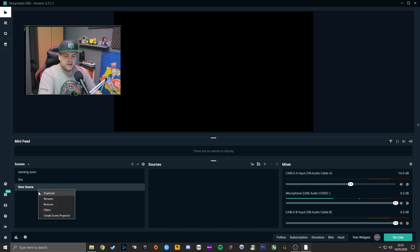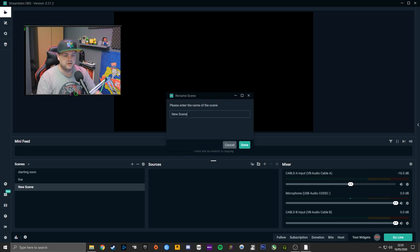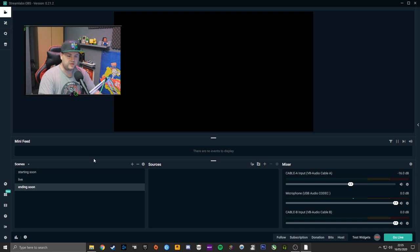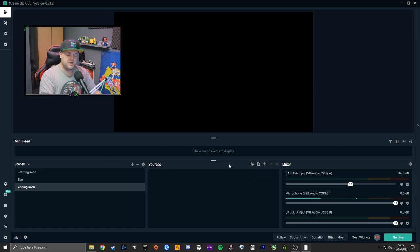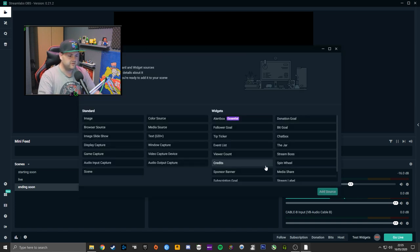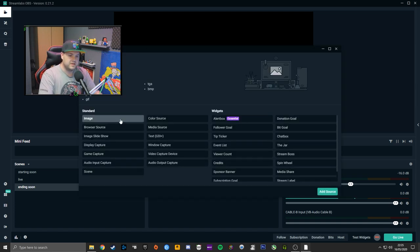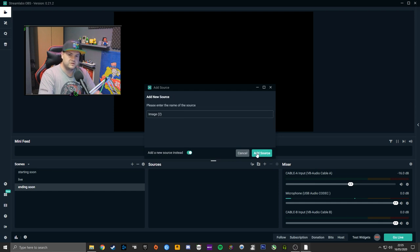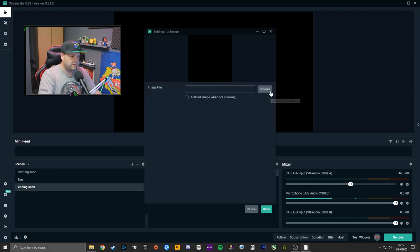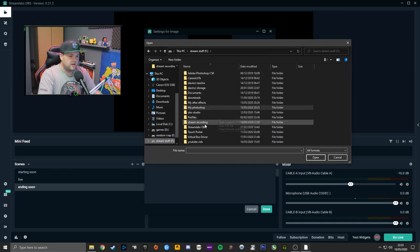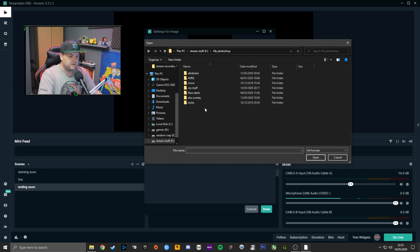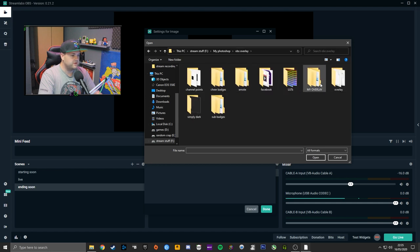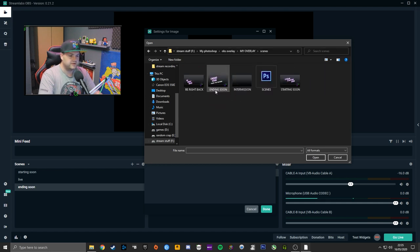After that, add another new scene — right-click and Rename if needed — and call it 'Ending Soon.' If you've set up hotkeys as numpad 3, pressing it will switch to Ending Soon. Add an Image, add a new source, click Browse, and find whatever directory you've saved your ending soon overlay to.